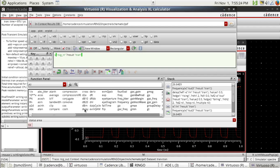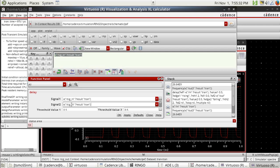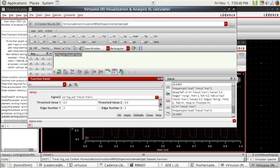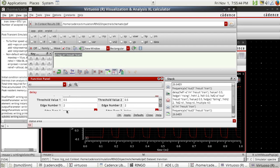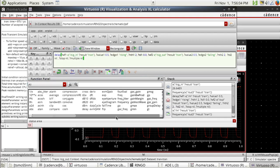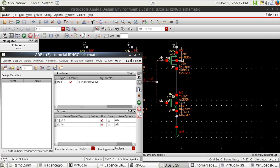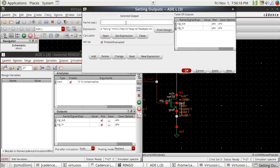Let's find the delay function in the calculator. Set the threshold to half the supply, which is 0.5 volts. Choose the edge number — the second edge. We need to measure the delay between the rising of the input signal and the falling of the output signal. Let's add this expression to the output so we can reuse it later.